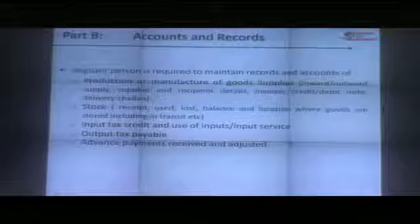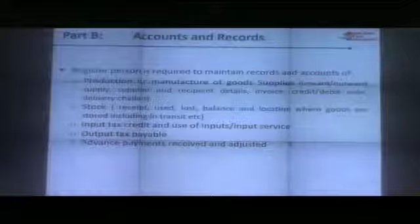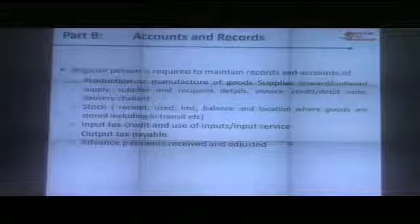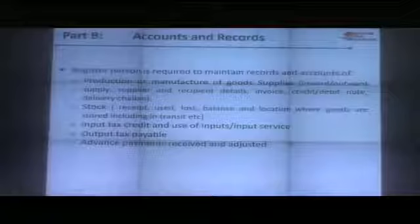Under GST, the accounts and records required to be maintained are very simple. Most of these you would need to maintain anyway to run your normal business. For composition scheme, simplified records can be maintained. Importantly, you need not maintain all records electronically — you are well within your right to maintain accounts manually, so long as registers are serially numbered.